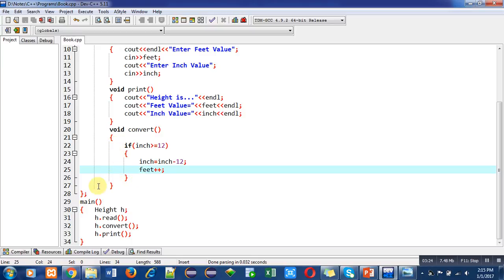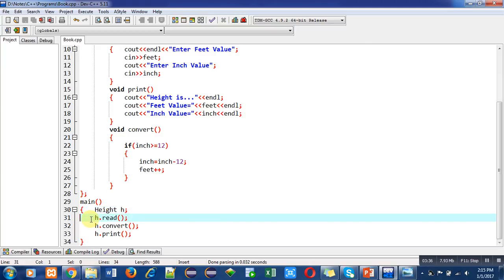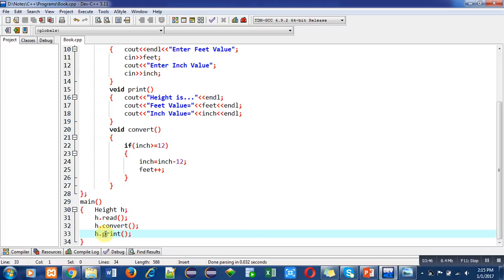Then main function is used. Inside main, an object is declared with the help of height class, that is h. The function read is called first using h.read, then convert function is called with h.convert, then print function is called with h.print. All three functions defined inside the public section have been called in main function.